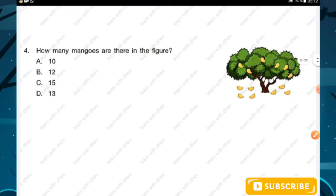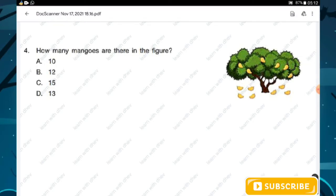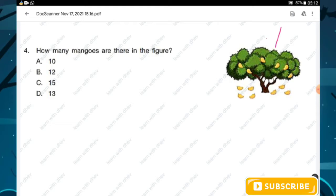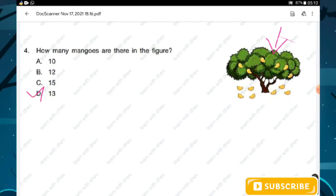Question number four: how many mangoes are there in the figure? Just count the mangoes in the figure. The answer is thirteen. Hence option D is the right answer.